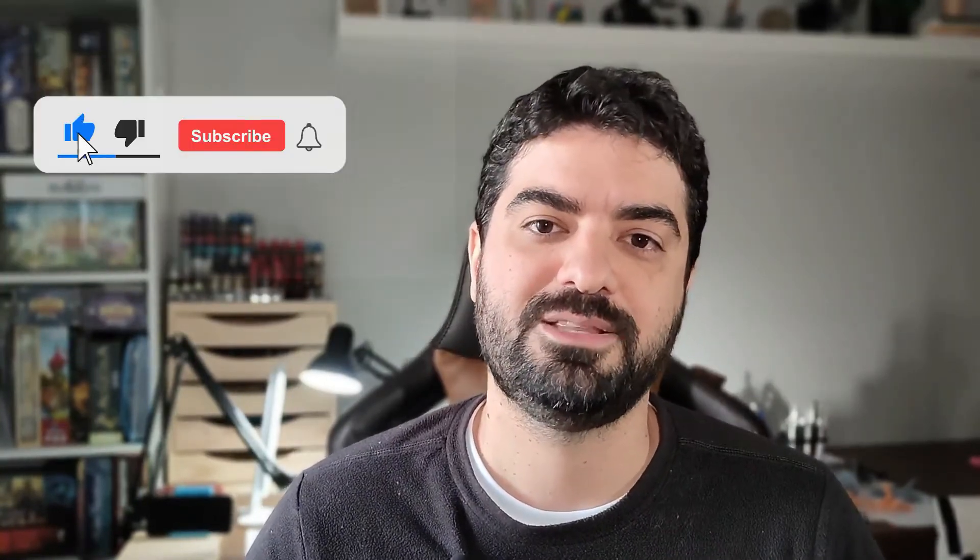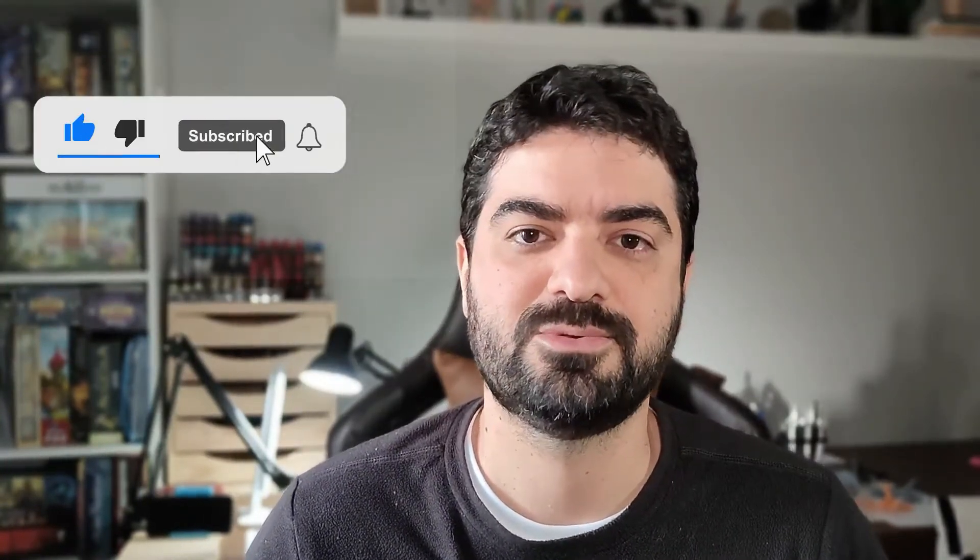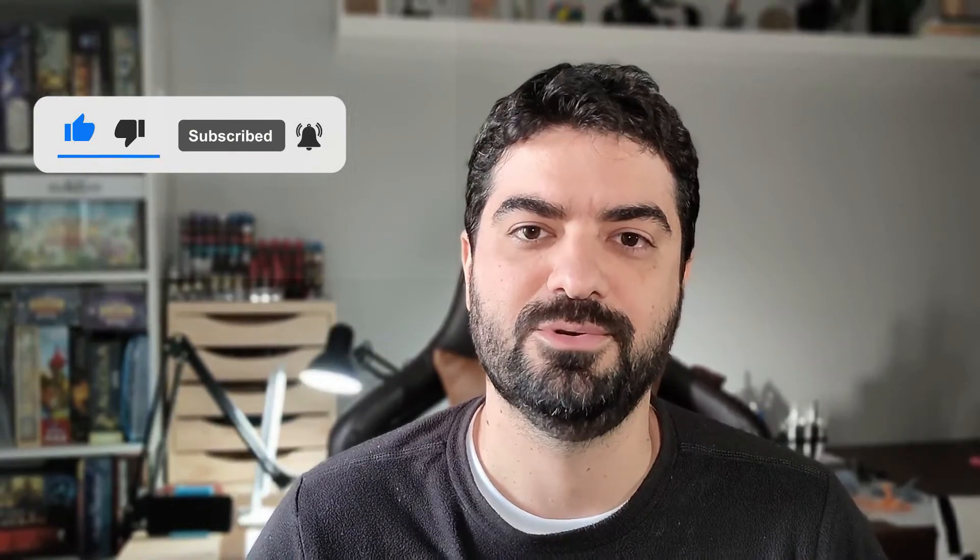But before that, if you did not subscribe yet, please consider subscribing to be notified for future content. Thank you very much, let's go there.